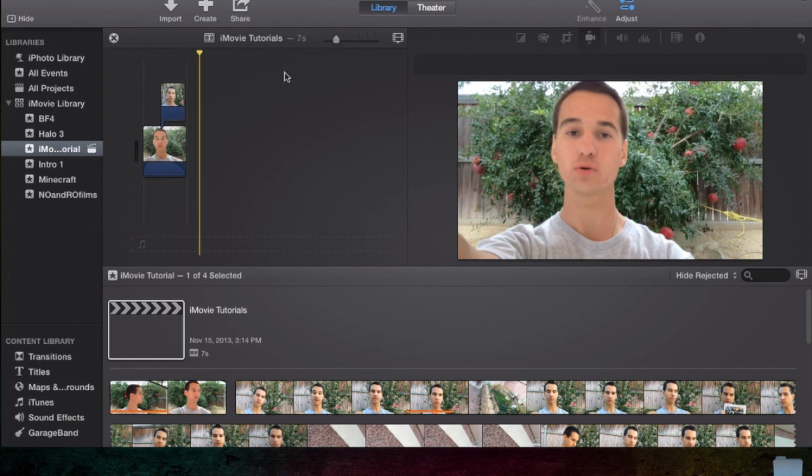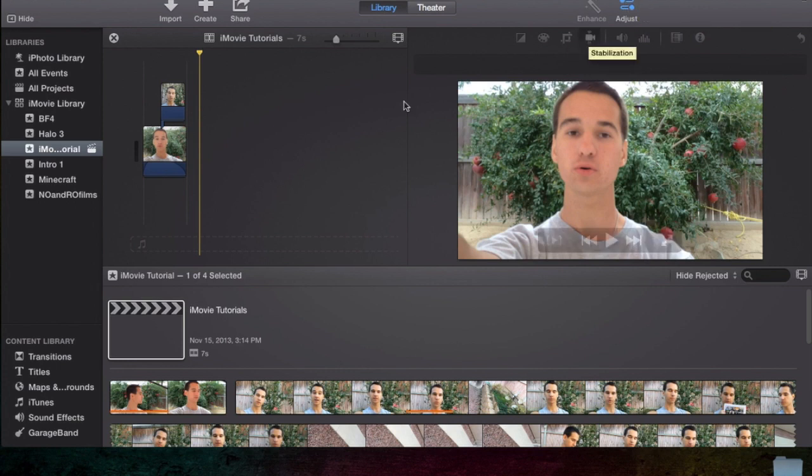But let's go on to this video. Today we're going to be covering volume. I mean no, not volume. I'm going to be covering stabilization, not volume.